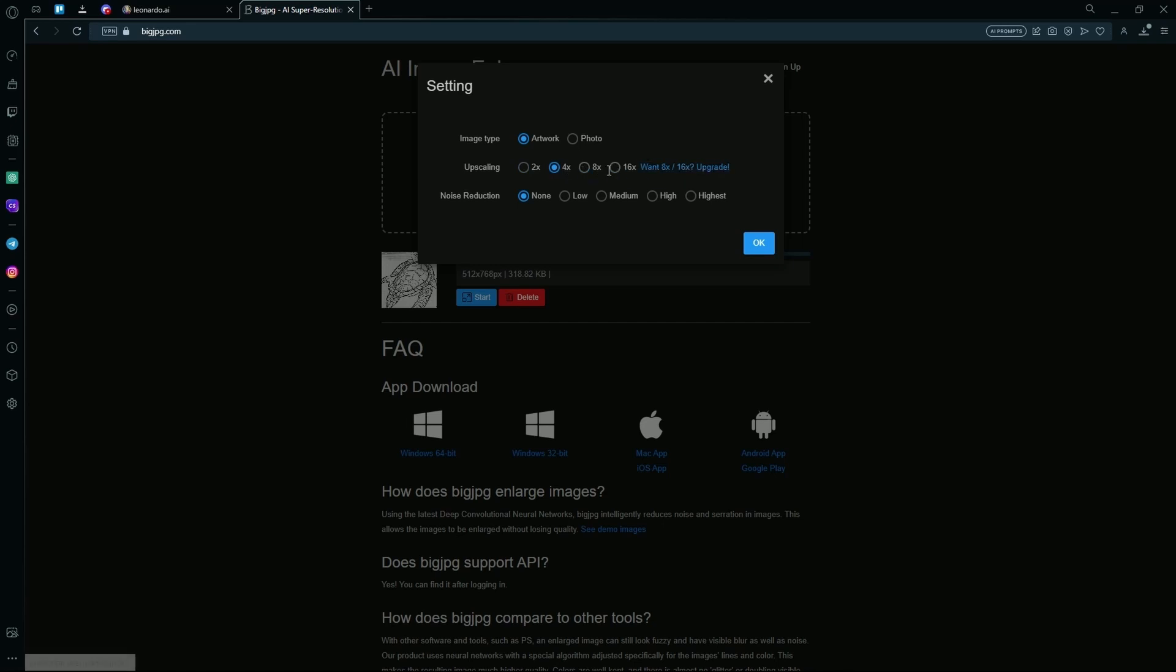What you're going to do is hit 4x as the 8x and 16x versions are not free and you have to get an upgraded plan for that. But 4x is the best free option. You're going to choose none in the noise reduction and keep the image type as artwork for the best results and hit OK.